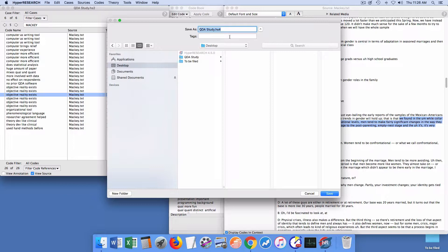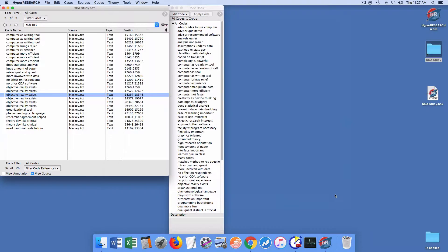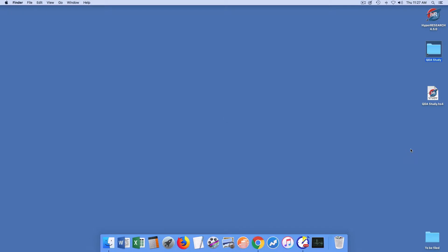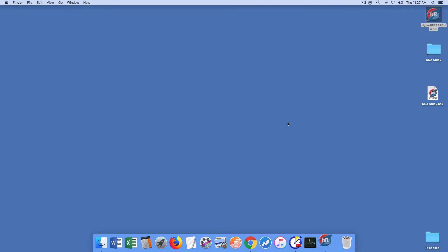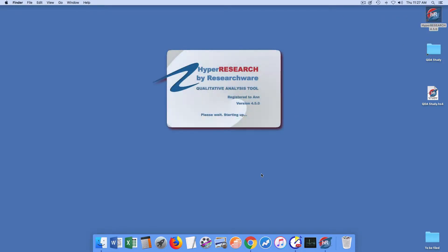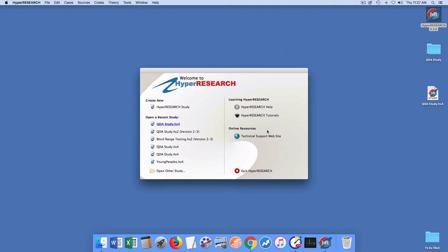Again, I'm going to save this as qdastudy.hs4 and save that to the desktop so that you can see it there. Obviously, you should save it with a name and a location where you can easily find it, although HyperResearch will also remember where it is through the study file.